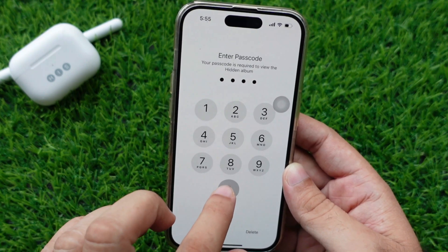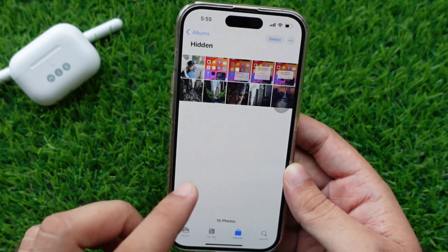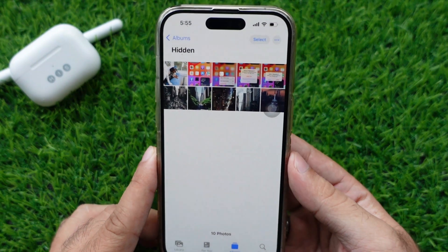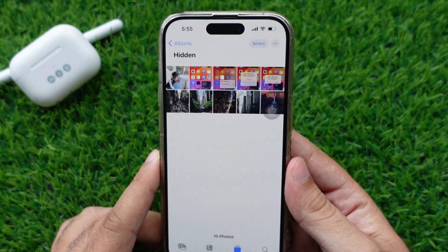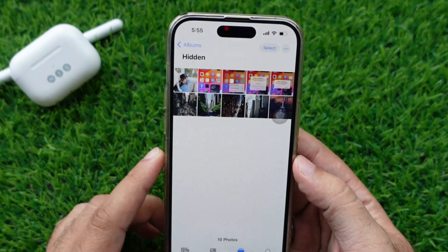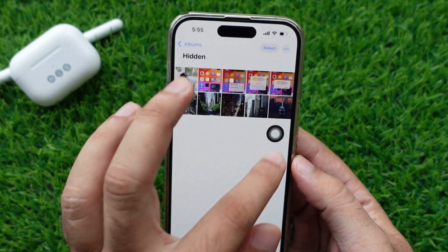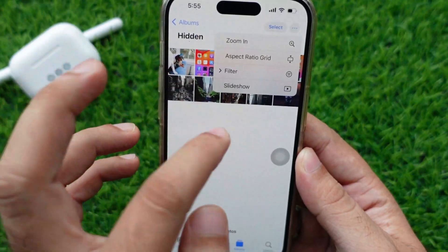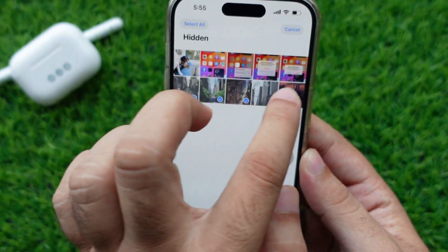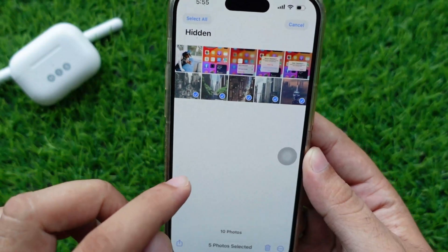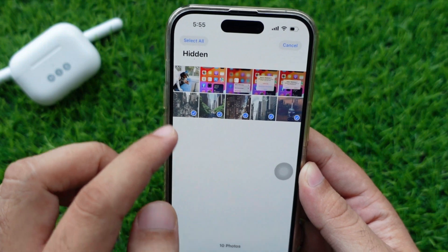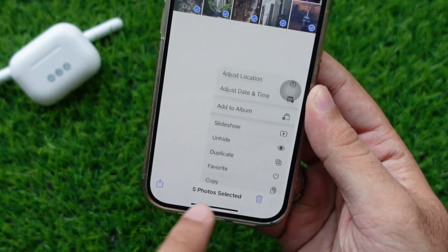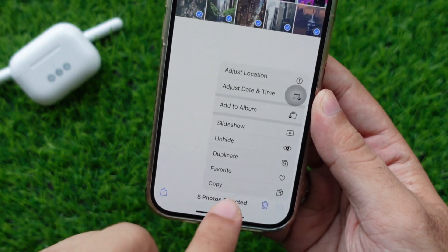That could be Face ID, Touch ID, or PIN, depending on what you're using on your phone. You can easily access hidden photos on your device, while another person can't see your hidden photos. If you don't want to keep photos hidden or you want to unhide the hidden pictures, tap the More option and select the Unhide option.